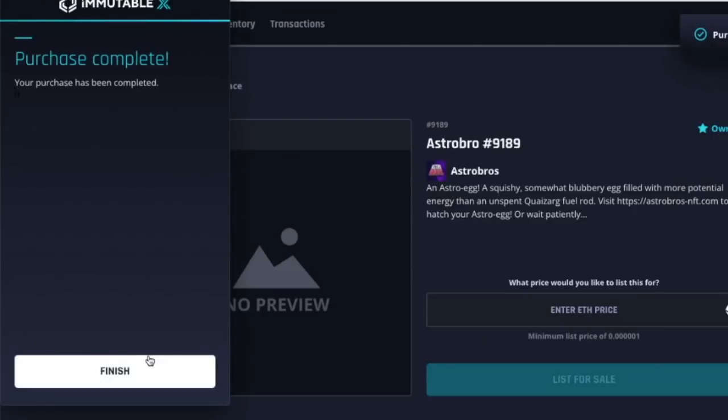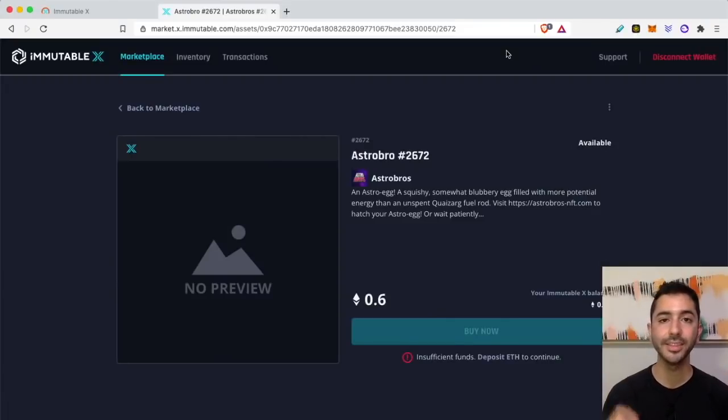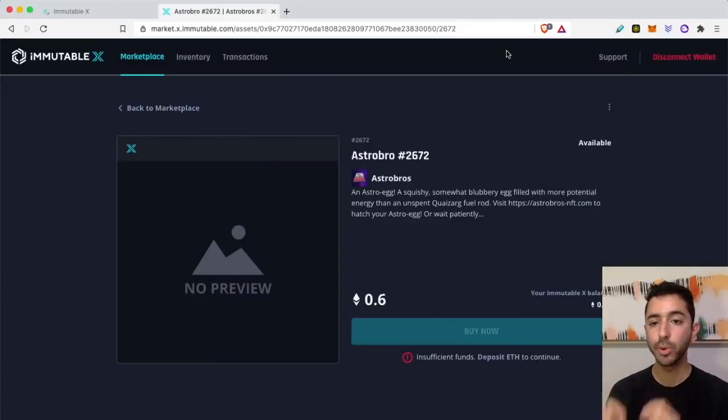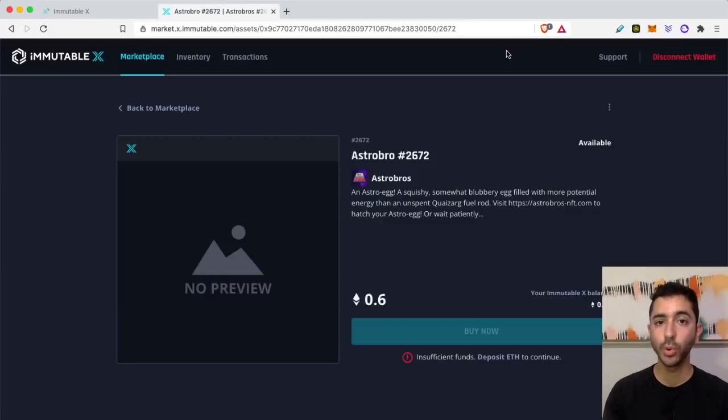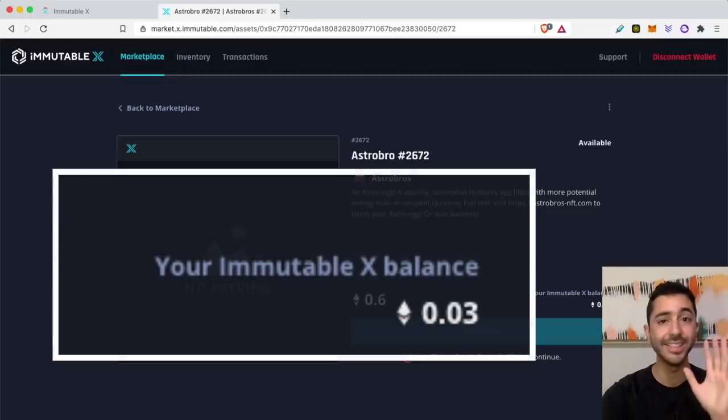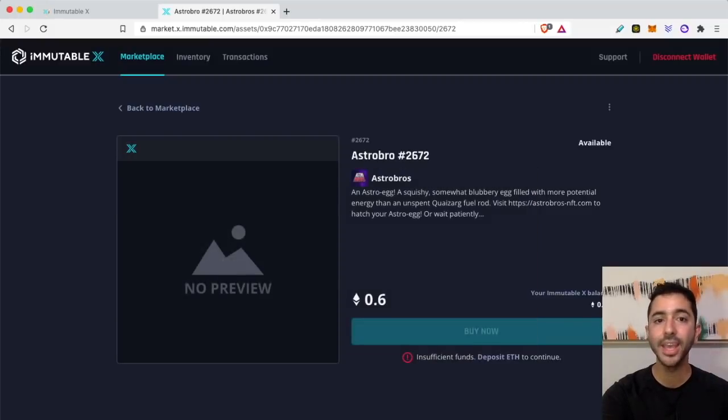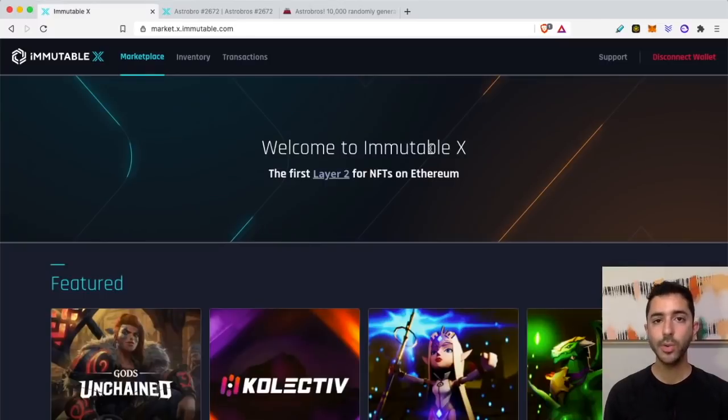Purchase is complete, and the best part about this whole process is I did not have to pay these expensive gas fees. I had 0.09 Ethereum in the wallet, I bought an NFT for 0.06, and I have 0.03 remaining.